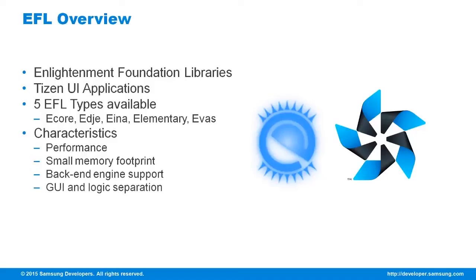GUI and logic separation. The layout description can be saved in a text file while the logic can be implemented in C.